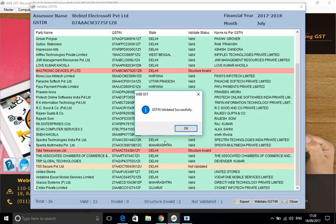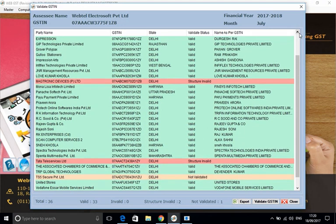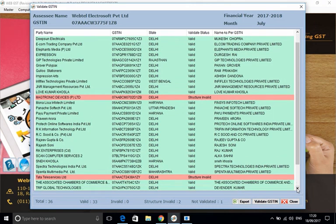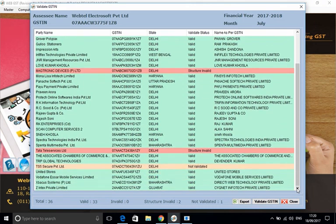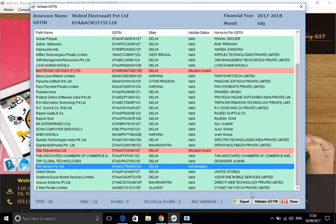And you'll get the validate status as 'Structure Invalid,' and then again a different structure is also coming 'Not Validated.' So in a fraction of a minute, you can see 36 GSTINs have been validated. 33 are valid, no invalid is there, and two structurally invalid are there. And one, like you can see, the two of these are structurally invalid, and one is structure is correct but it is not a valid GSTIN as per the GSTIN database.